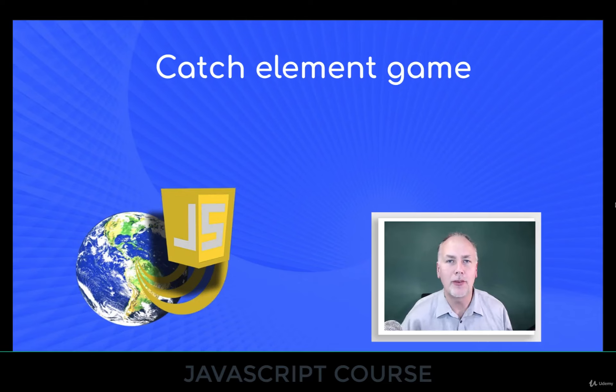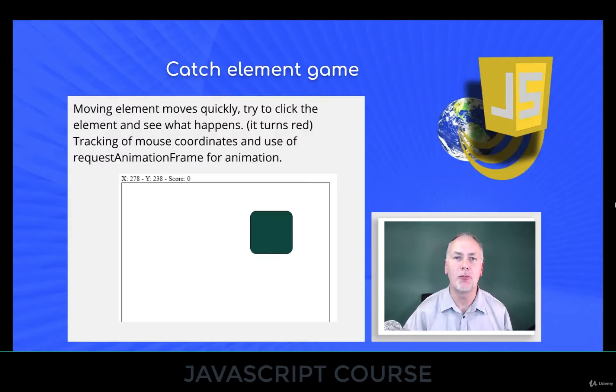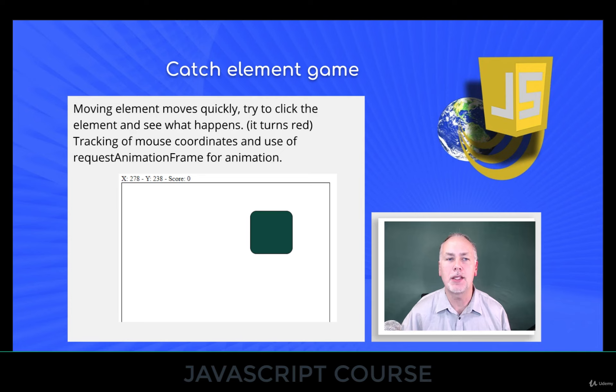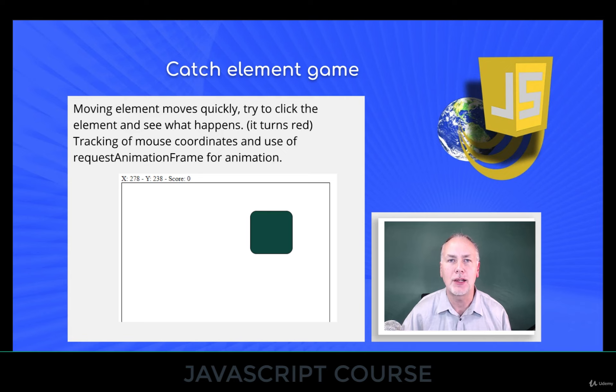Hey, are you ready for another game? This section's got the catch element game where we've got an element that's going to move around really quickly, randomly, all over within an element. It's going to also give you the x, y coordinates, and the objective is to try to catch it and click on it.